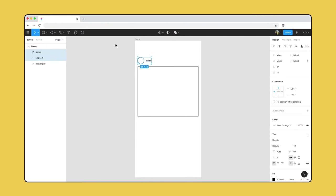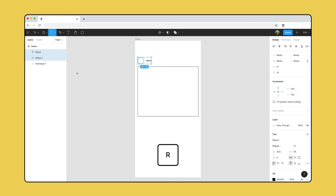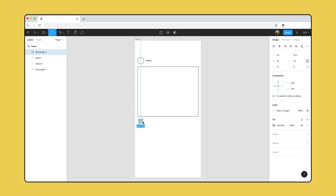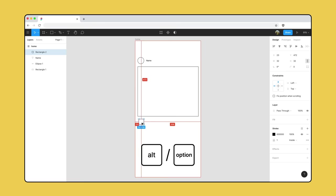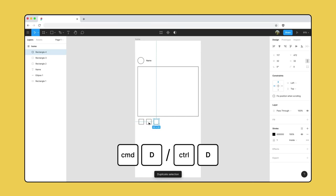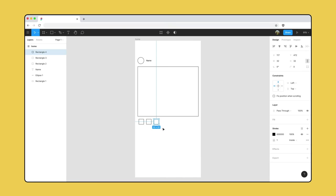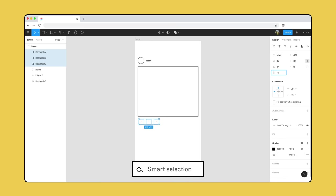Users will want to engage with each other by commenting, liking, and saving posts. Let's press R to select the rectangle tool and create some icons for these actions. We'll use Shift again to constrain the proportions and create a perfect square — aiming for dimensions of 32 by 32. Instead of drawing three separate squares, we can copy the original layer. Hold down Alt or Option and click and drag to duplicate, or press Command-D. Figma will maintain the same distance between objects, and we can update the horizontal spacing in the right sidebar.